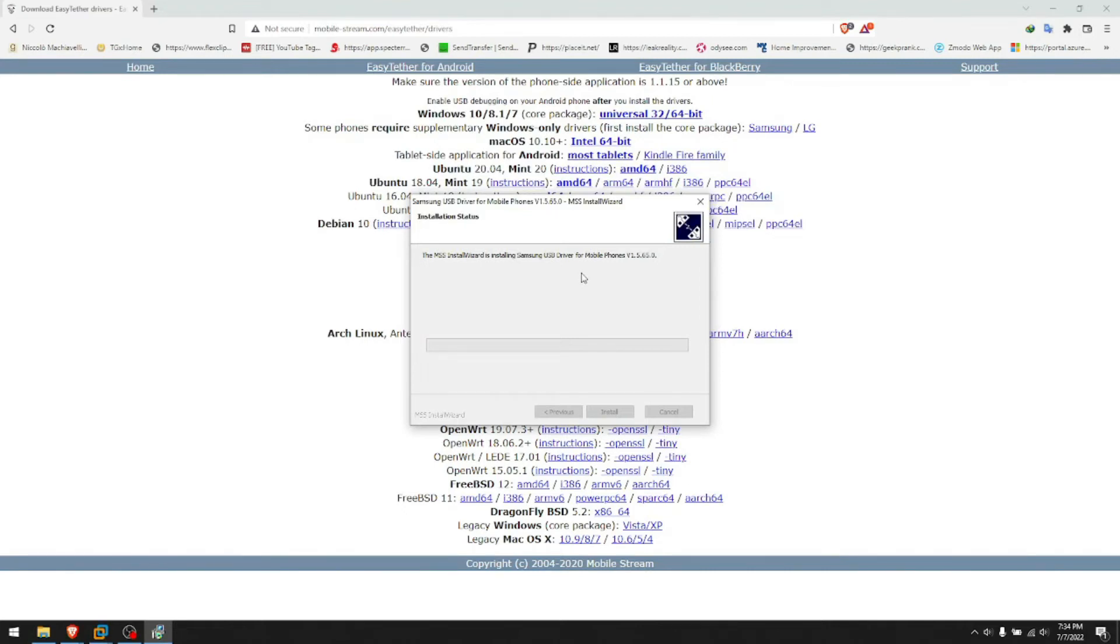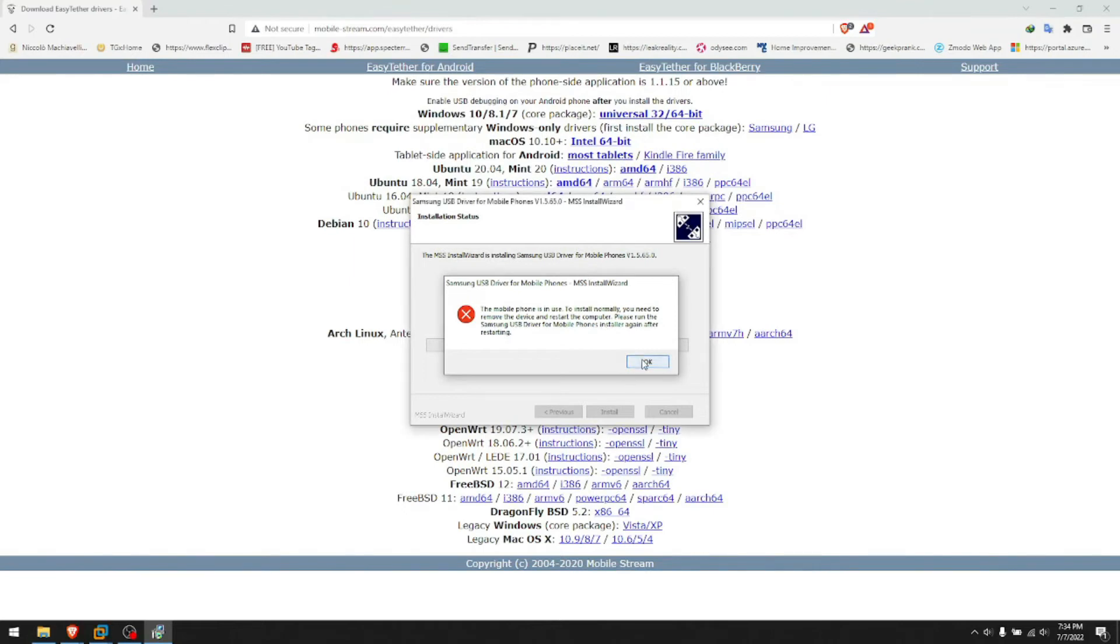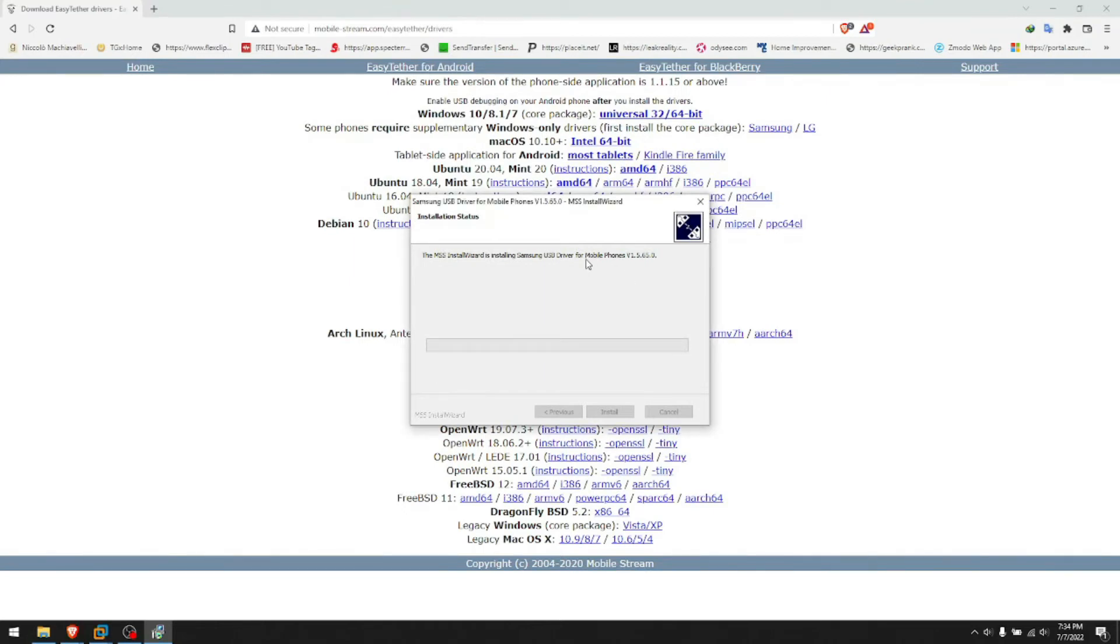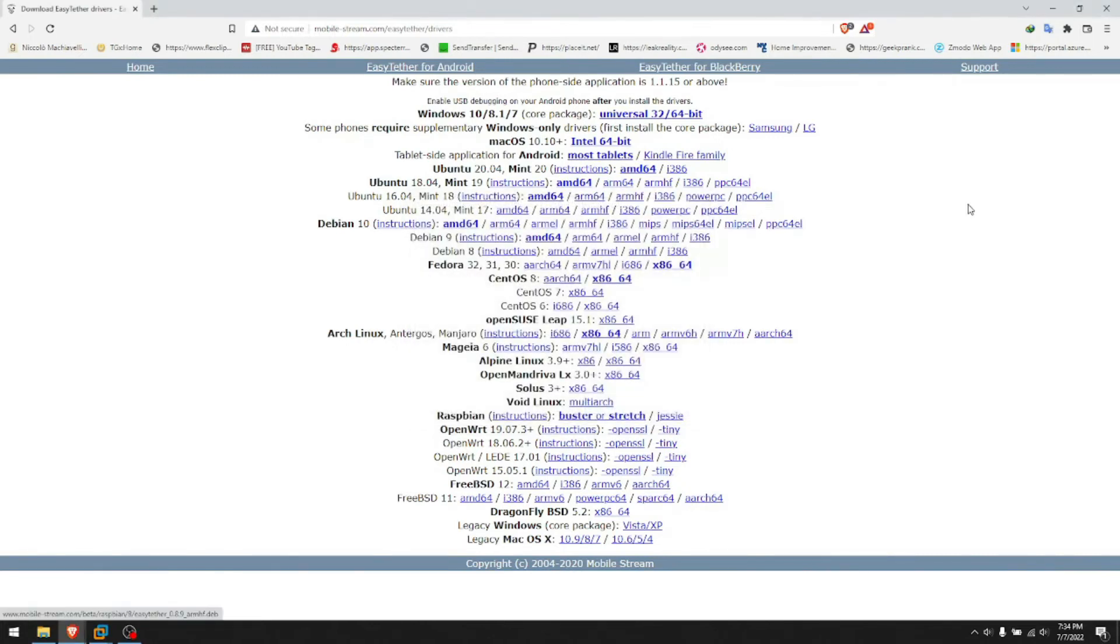You just wait for a minute probably to have it downloaded. In this case the mobile phone is in use it says, which of course it is, but in your case it will not say that. You click finish when it's done. It installed the USB driver for mobile phones. It says failed in this case because I already have it, so I don't need to reinstall it.